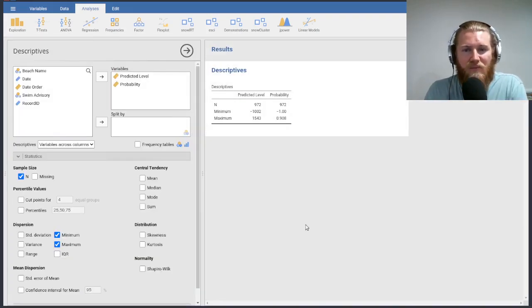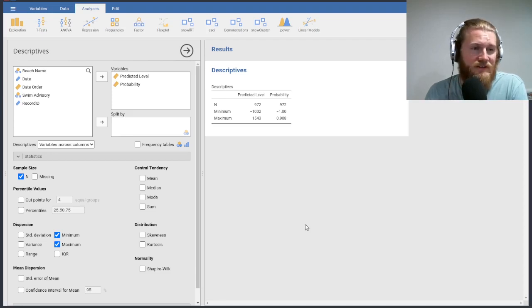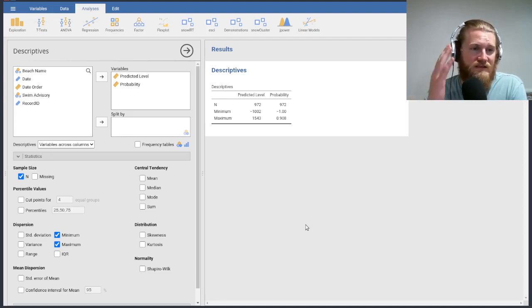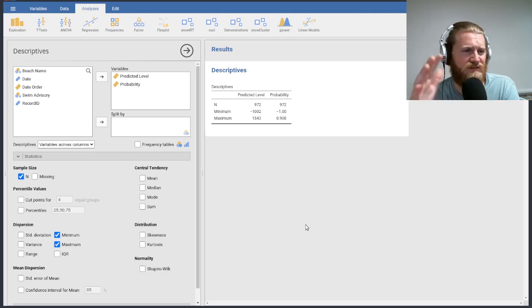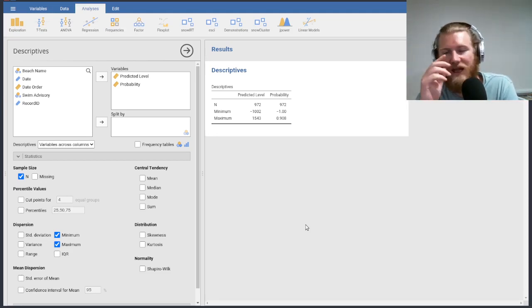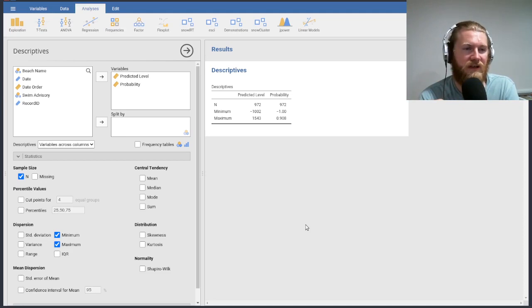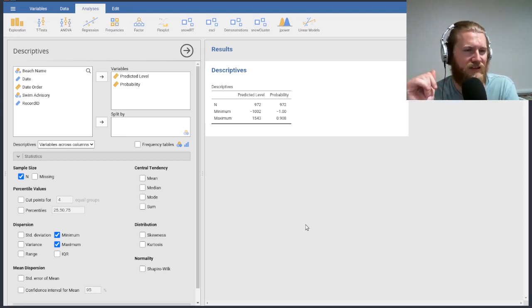Our minimum value for the predicted level of E. coli is negative 1,000, whatever the units are. It's like parts per something, probably parts per million. I don't know. And then our probability that our E. coli level is above some certain threshold, our minimum value is negative 1.